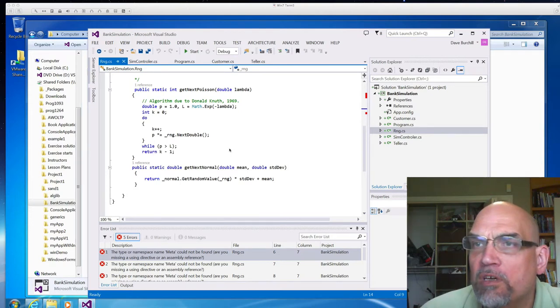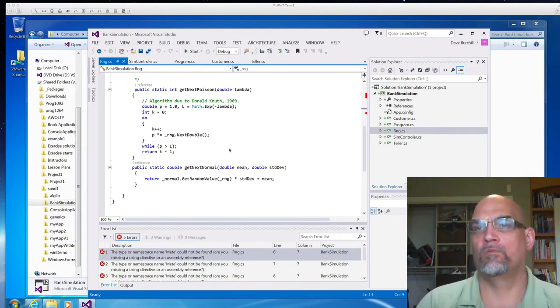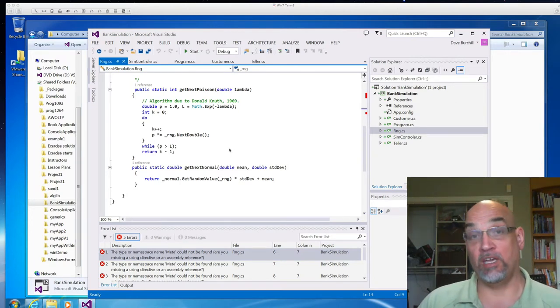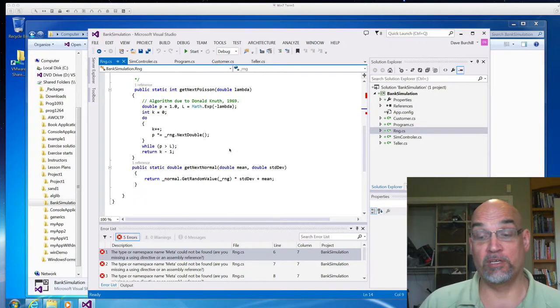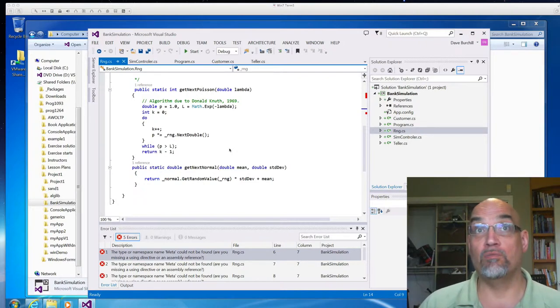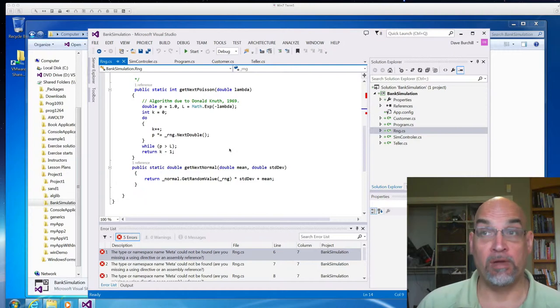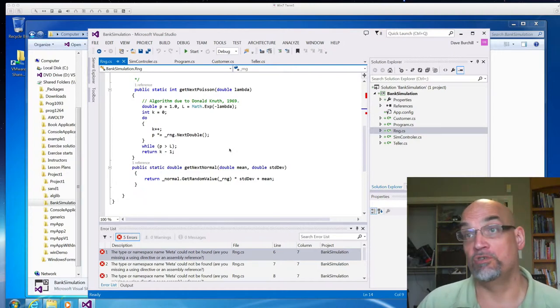Okay, we're going to need for our bank simulation and any other simulations that we do, we need random numbers and we need a random number generator and we need random numbers in different distributions.